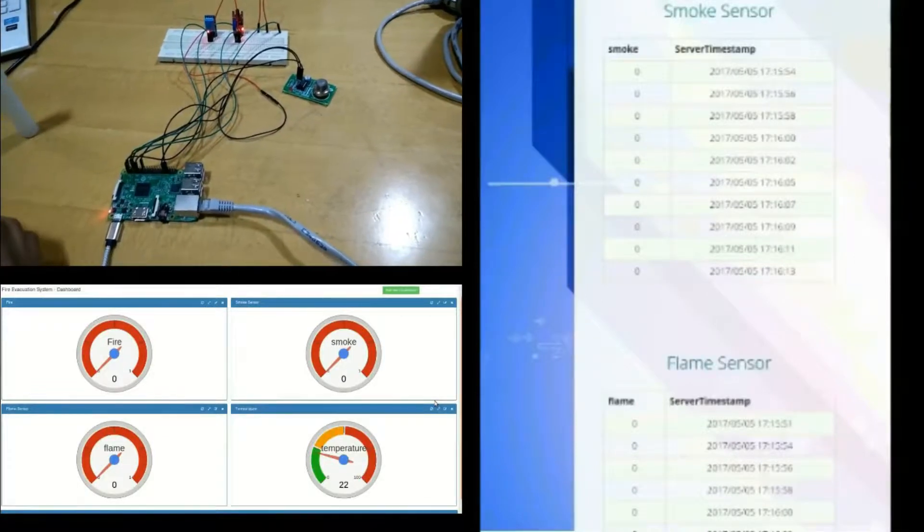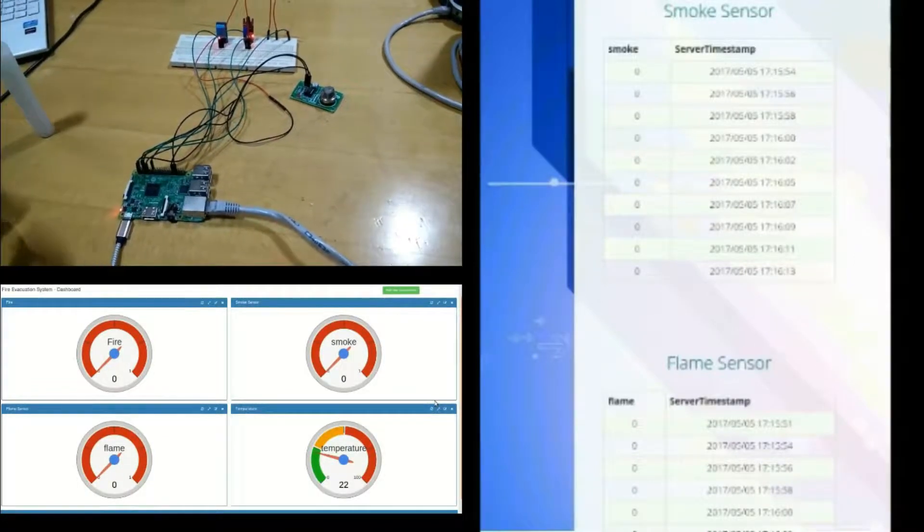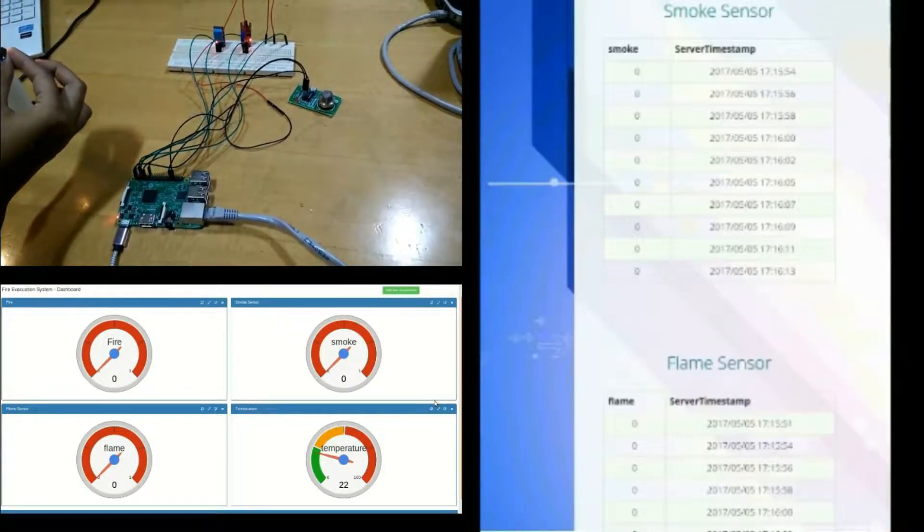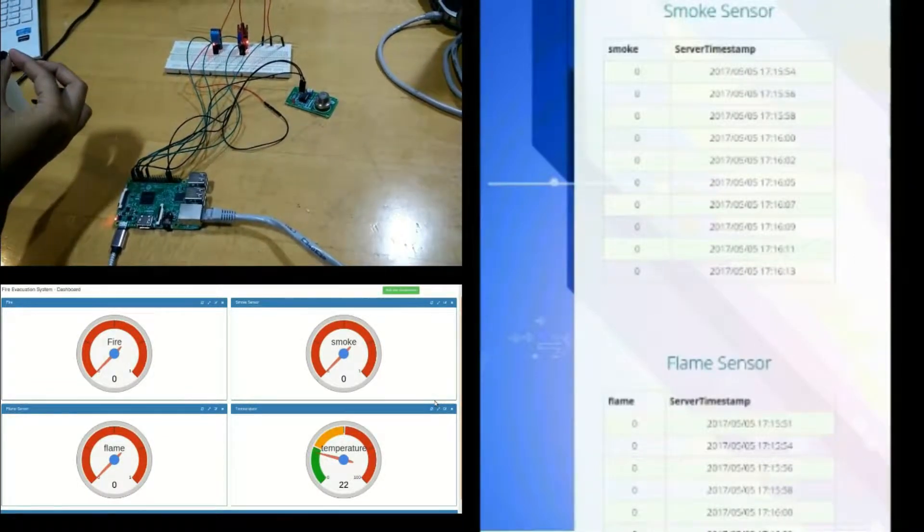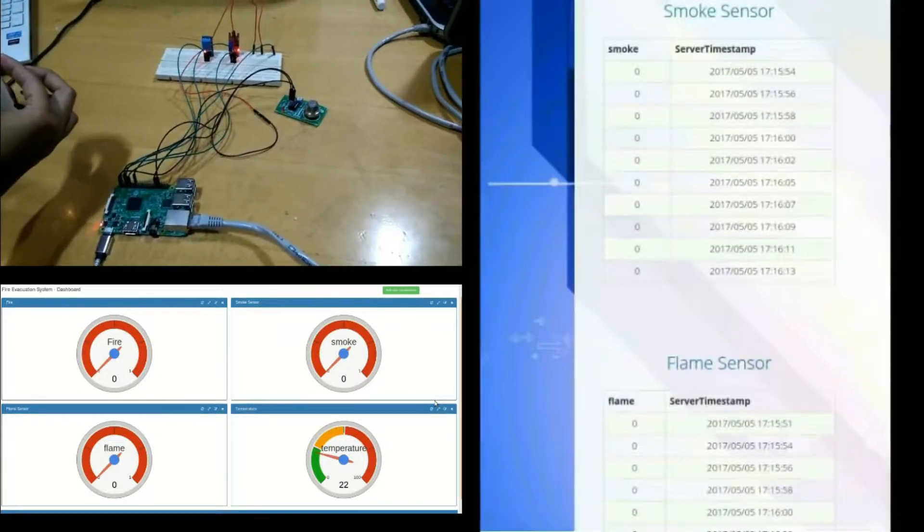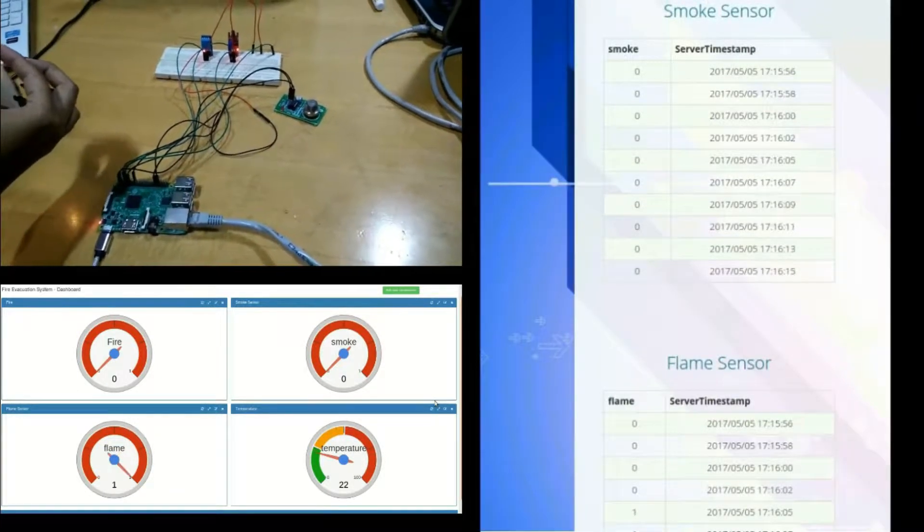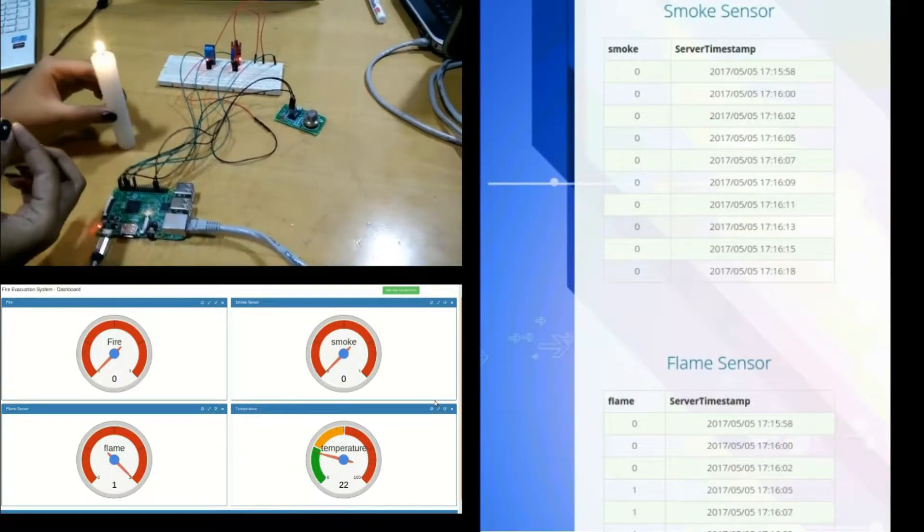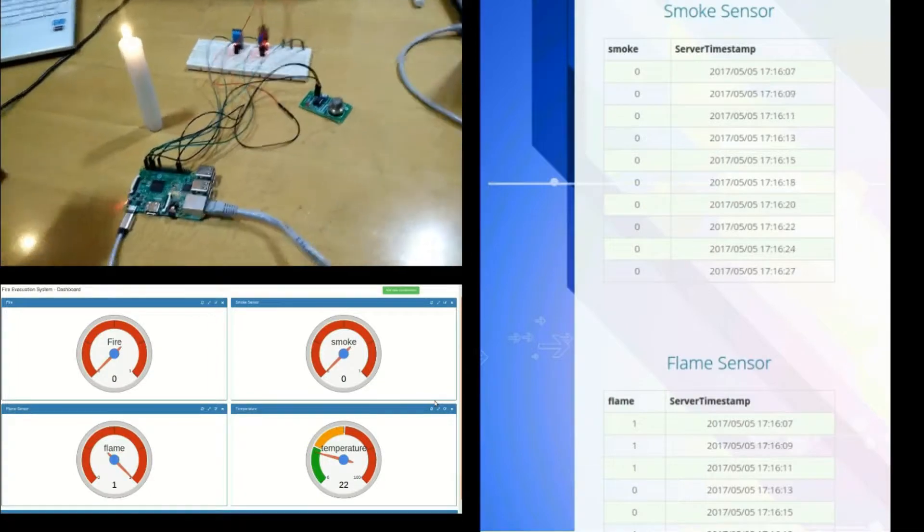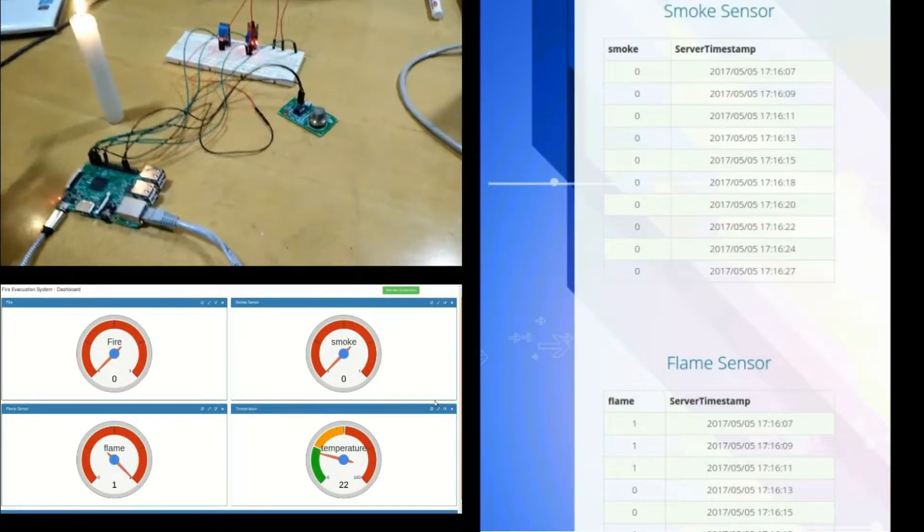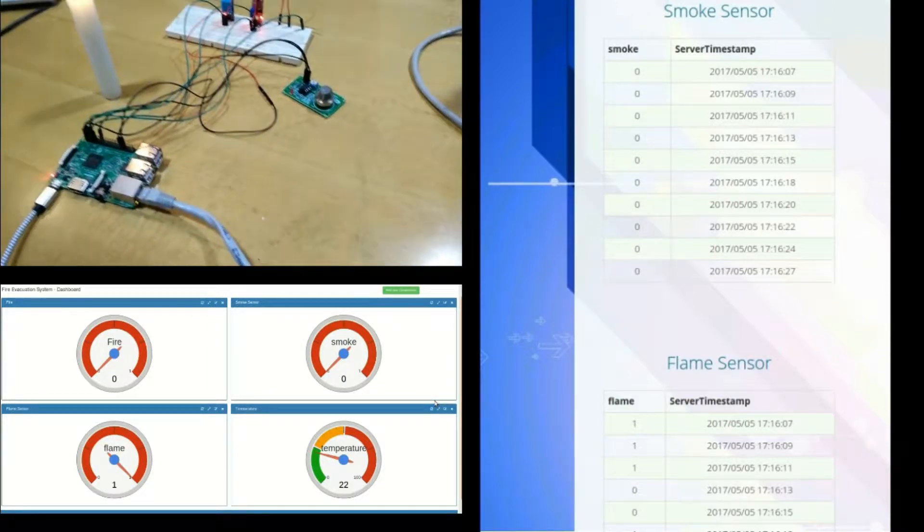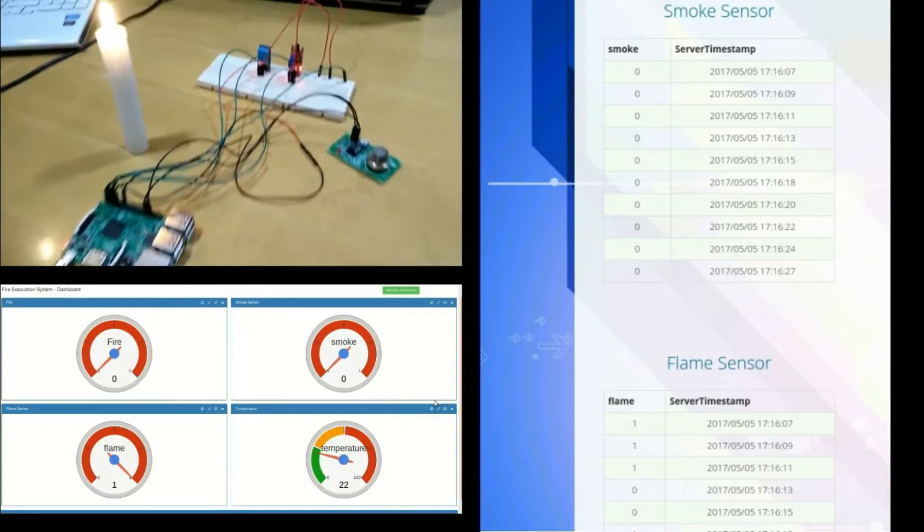On the top left side you can see the video of our experiment. On the bottom left side, the IoT dashboard is displaying the sensor readings on the gauge charts. On the right side is the screen for the administrator of the building who is monitoring the sensors.